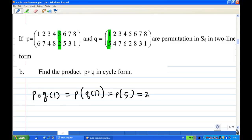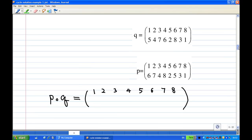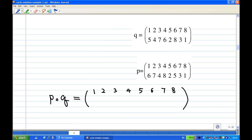We can use a little diagram to help us find the permutation product. I'm going to write down Q first on top and write down P below it. Then I do the composition: Q sends one to five, followed by P, which sends five to two. Eventually, one is sent to two, so I write down two immediately under one.